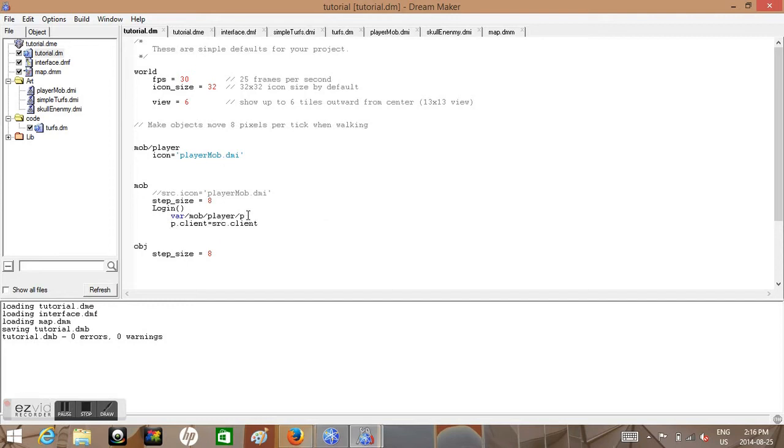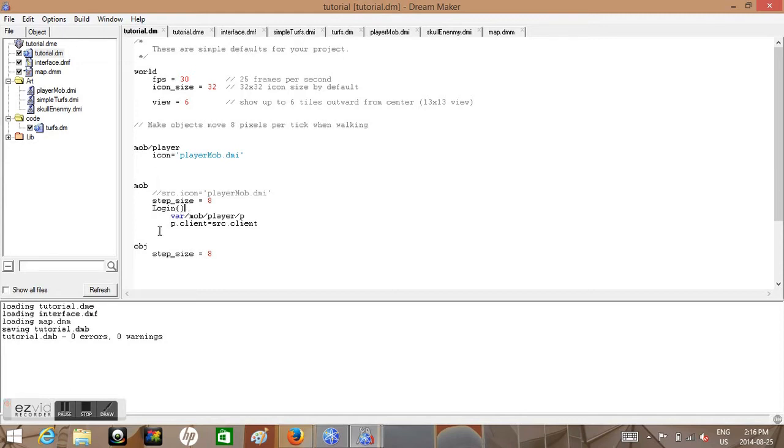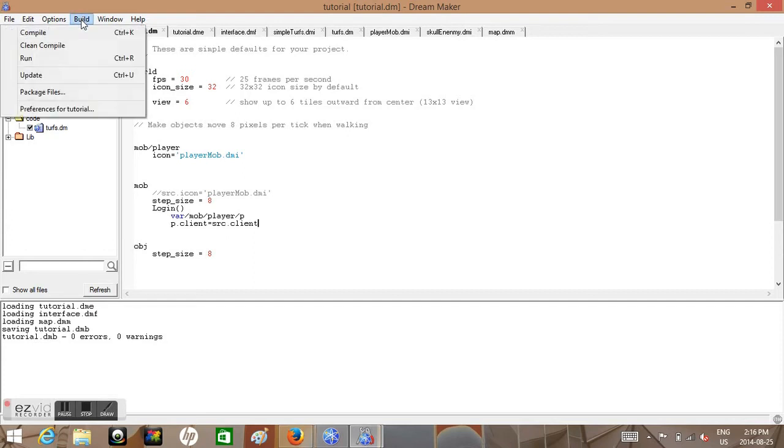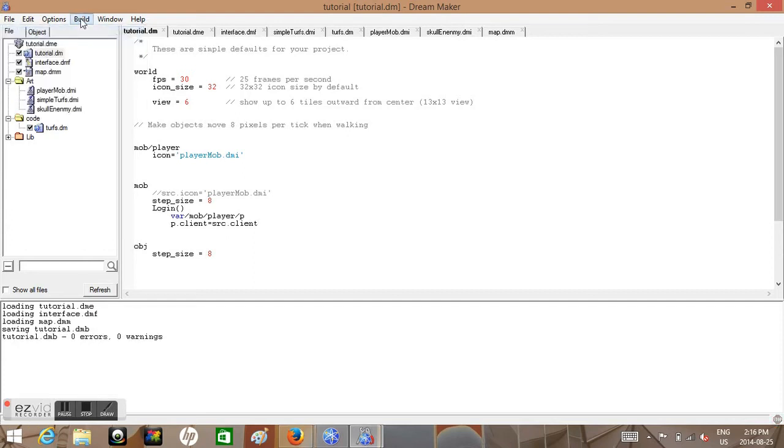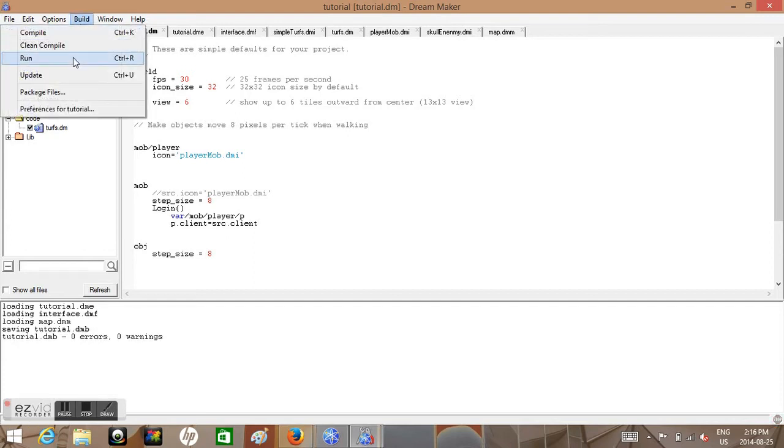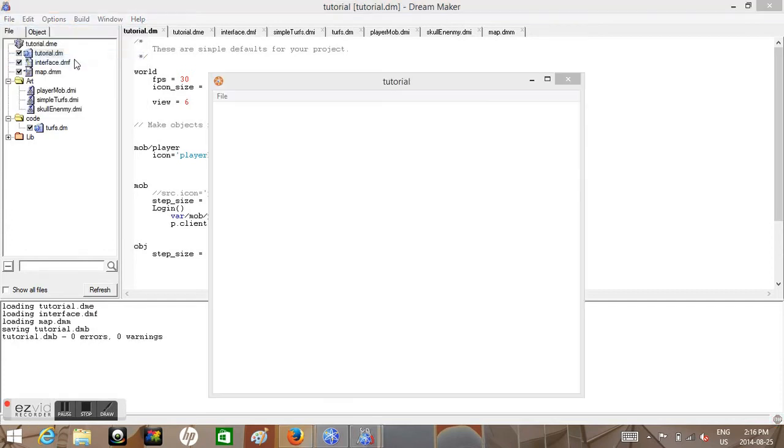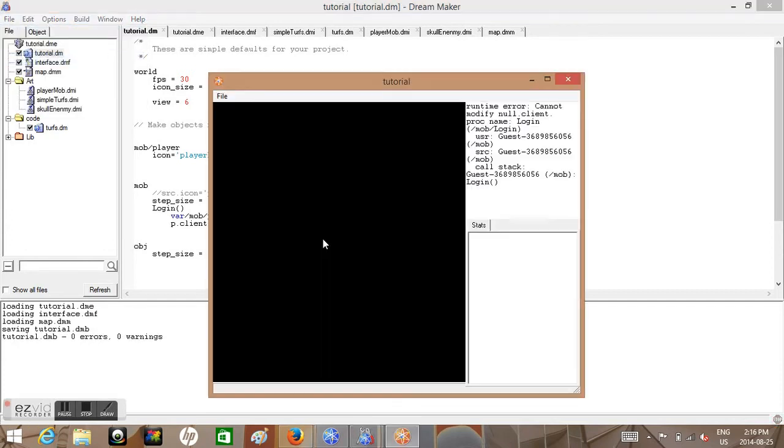And we want to do is make an enter press enter. This tree system I have is very important. After the login, after any proc, we'll talk about procs later, putting another tab, you can all look all nice and pretty. So P.client is now equal to src.client. Now let's just test and see what we have. We have a bunch of errors, not modify a null.client.